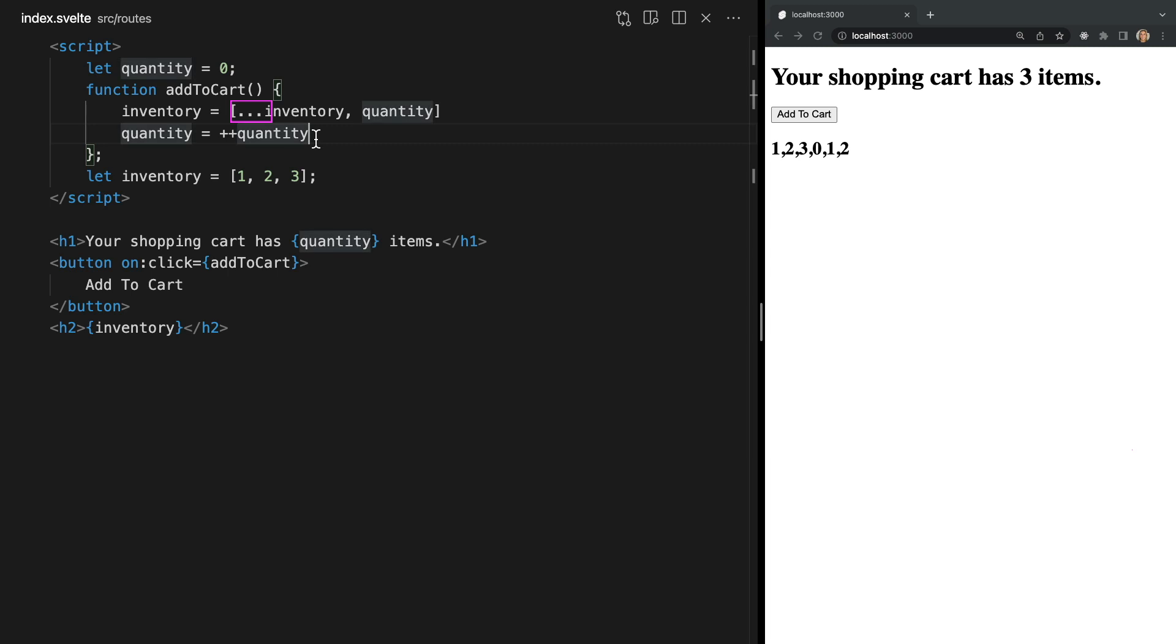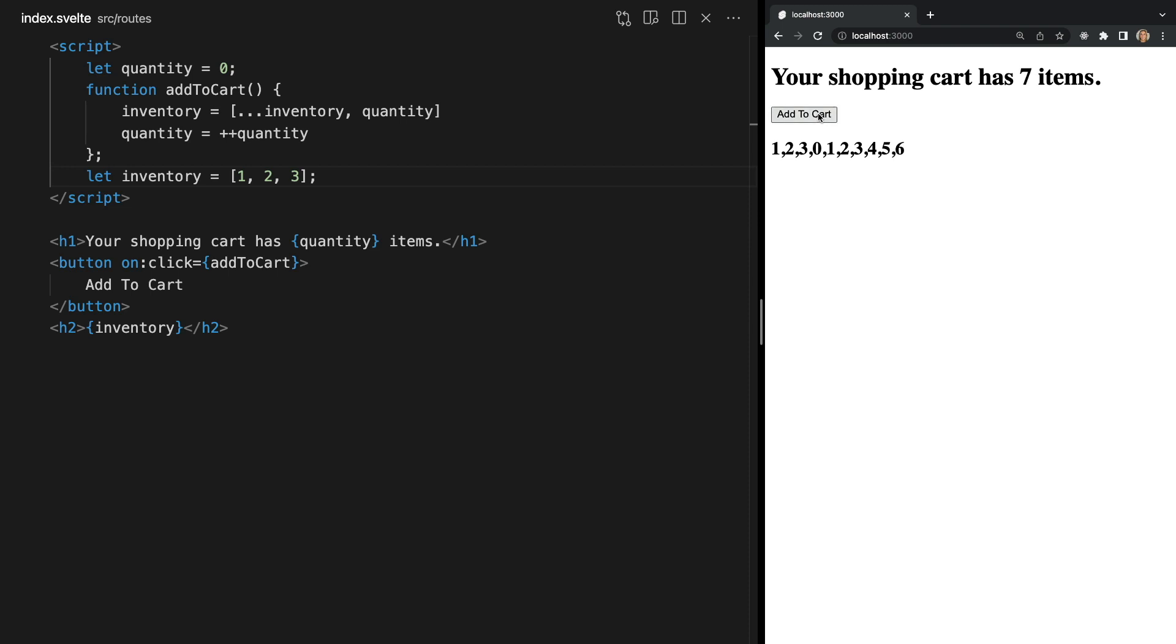And a common way to see these two lines written together is like this. These three dots are called the spread operator and they're a way to copy an existing array into an entirely new one. So the general takeaway here is if you want to update a reactive variable always use the equal sign.